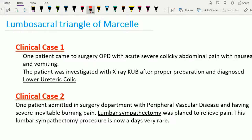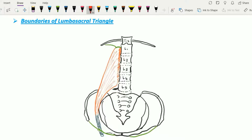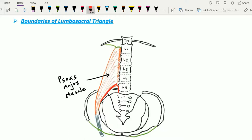Now let's see the anatomy of the lumbosacral triangle of Marsile, starting with its boundaries. As the name suggests, this triangle is situated near the lumbar and sacral area. The medial boundary is formed by the lateral border of the L5 vertebra, and the lateral boundary is formed by the medial border of the psoas major muscle. The base of the triangle is formed by the ala of the sacrum.